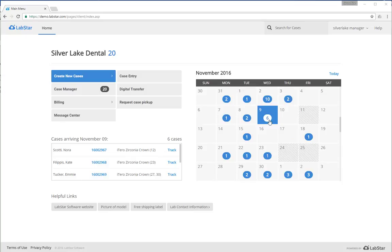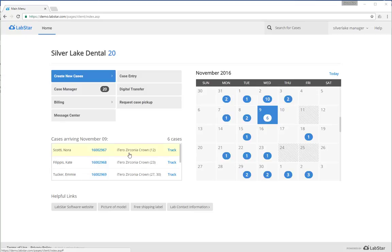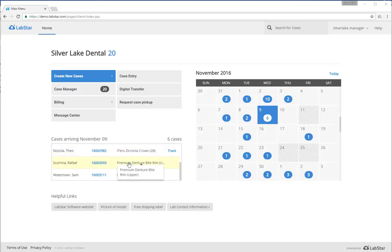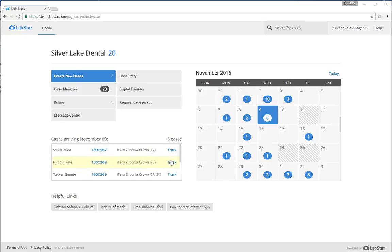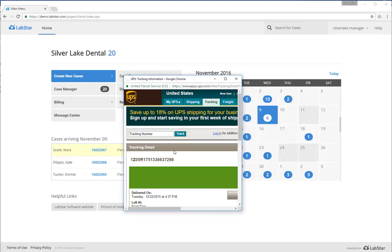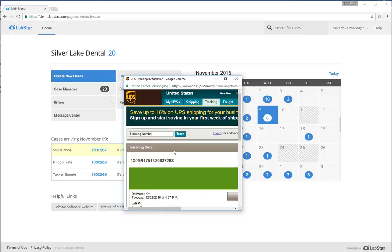You can see on the selected day, if you click on these cases, you'll get a case search result. If you want a more simplified quick view, you can see exactly what's coming in right here. Click through, look at the cases. You can also see tracking information if that's provided by your dental lab.